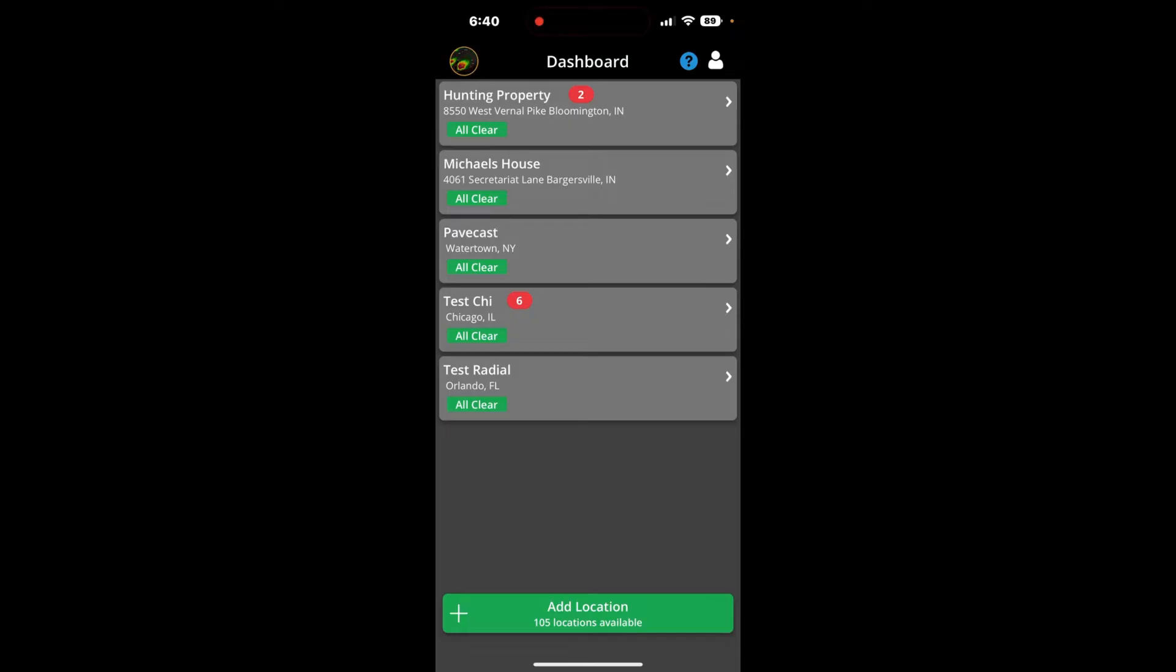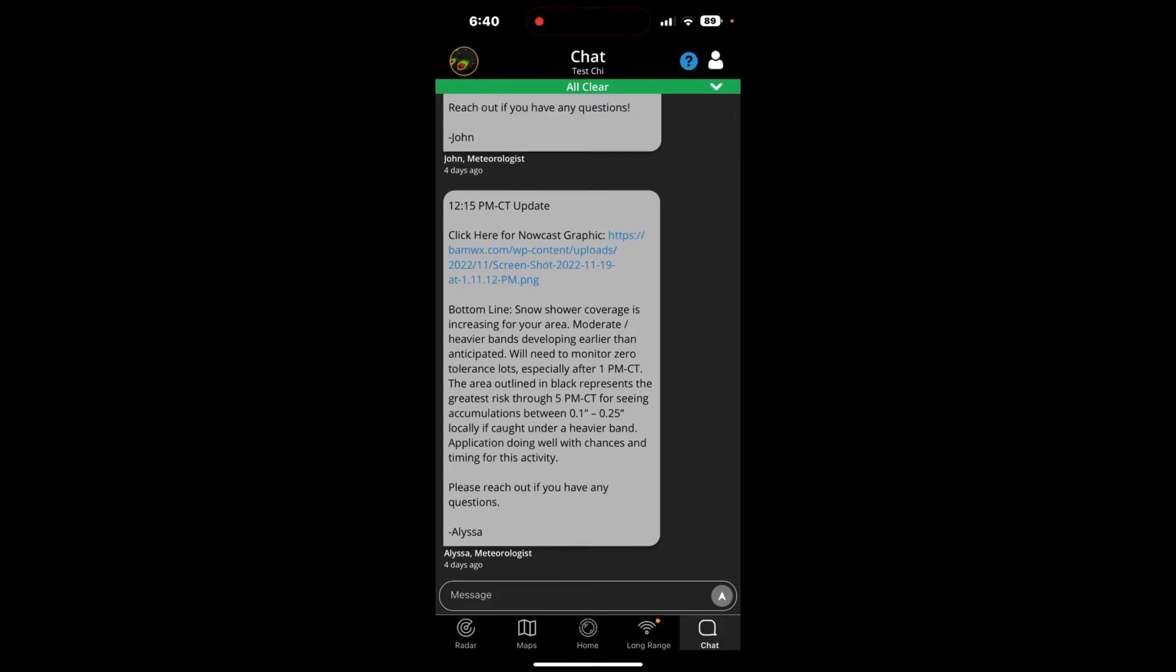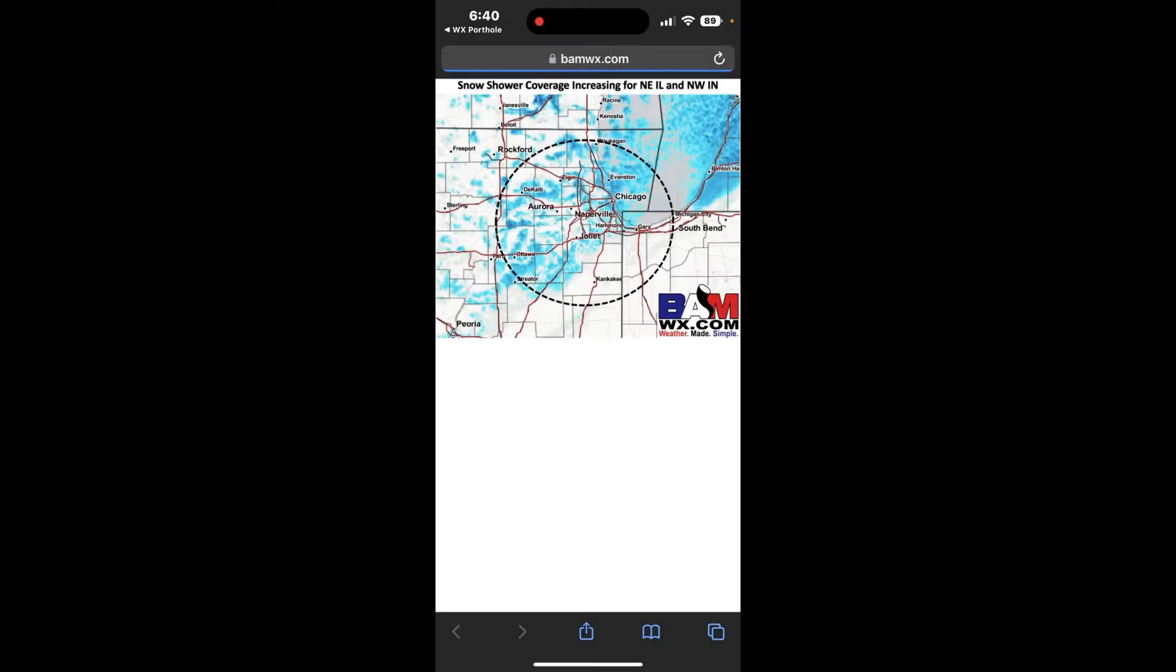What this means here with the six red notifications, the bottom right means you have unread chat notifications. The chat is where everything comes to you in terms of value, where our meteorologists are sending you custom information at all times. This is very important. This is the most important part of the enhanced subscription in the application where you're getting our meteorologists sending you information. So, for example, click for a nowcast graphic. You can see what happened here. This is our meteorologists have come up with a graphic that's important for you as it pertains to your forecast.